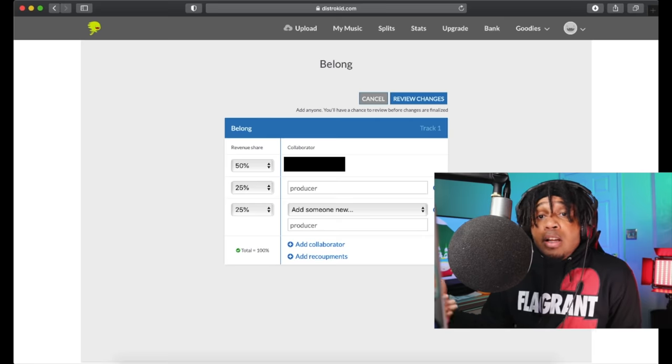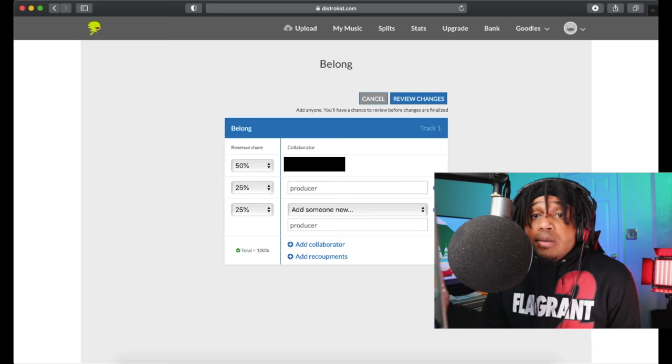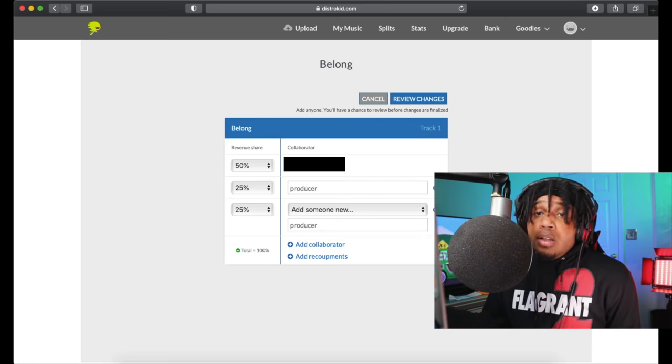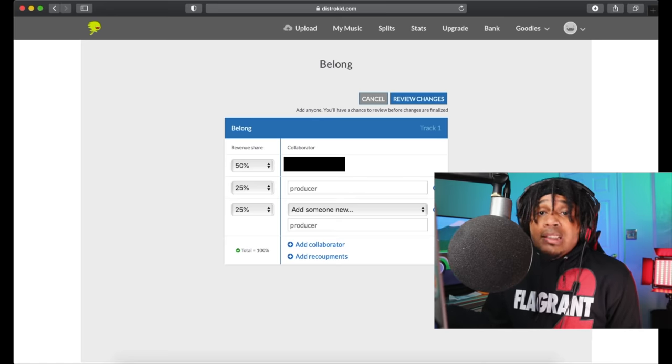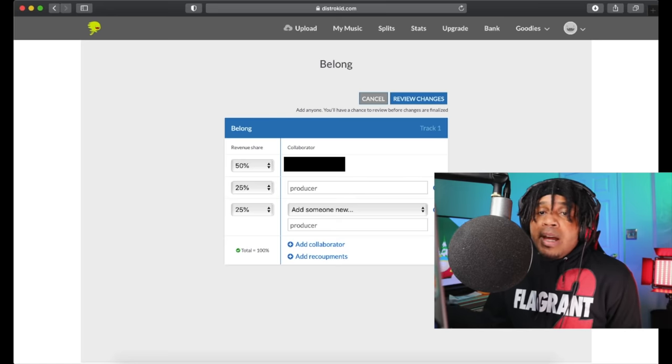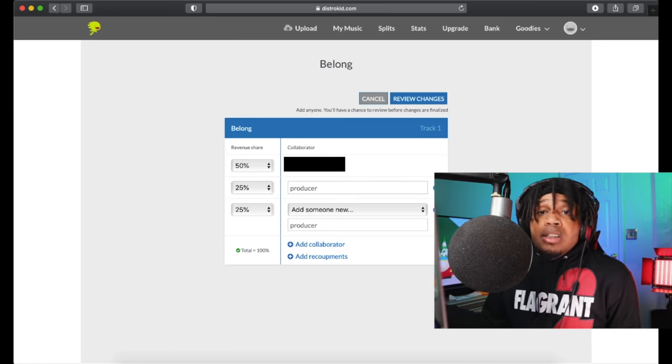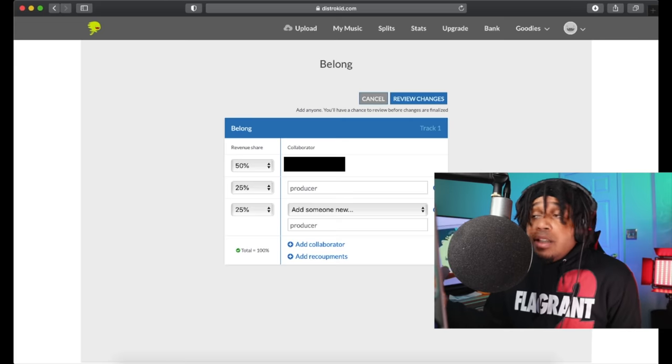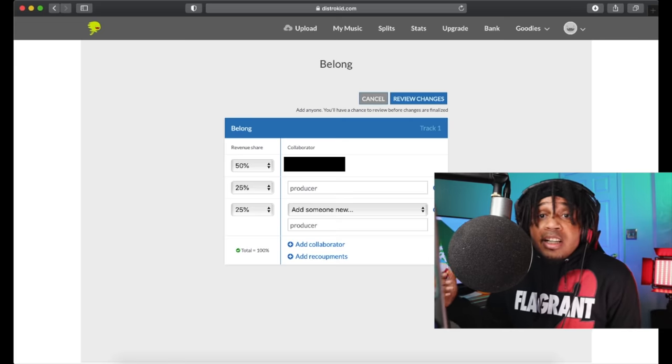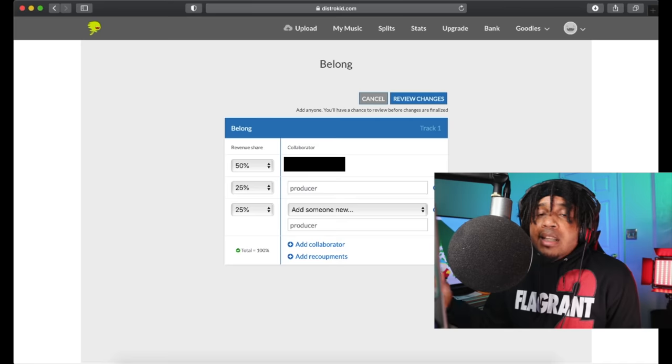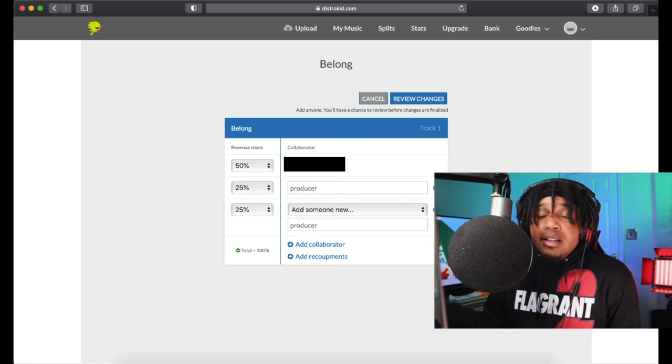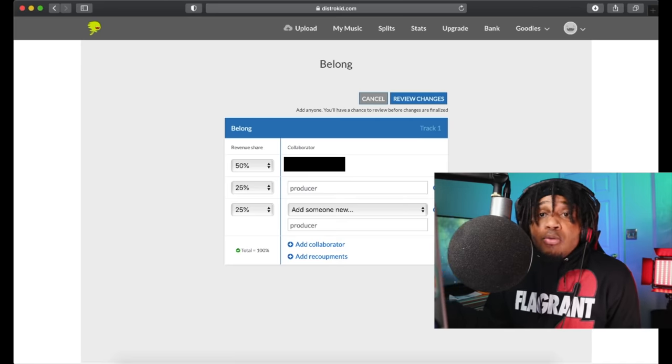Even if an engineer fronts you a mix and they just say, yo I want 25% or whatever this song makes forever, you got to be willing to do that. Because somebody might blow up off one of the songs and you got your splits on there, and all of a sudden you might check your DistroKid or get an email and see that you got twenty thousand dollars in there just sitting there off a song that you did like three years ago.